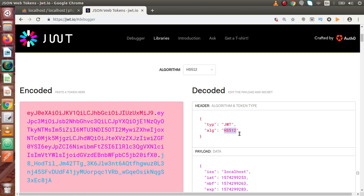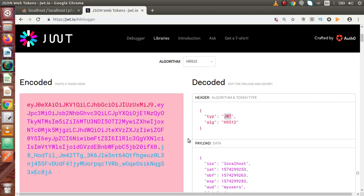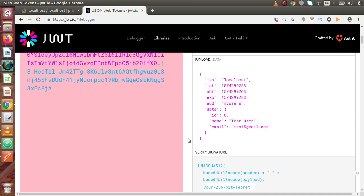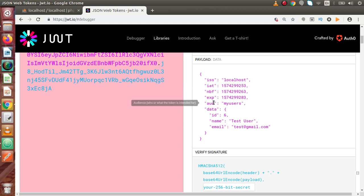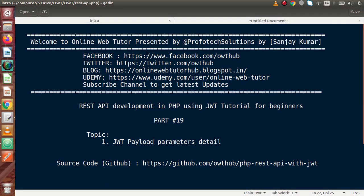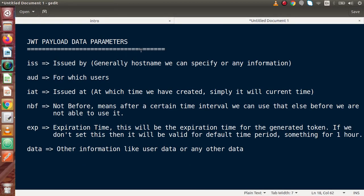This is how we can change the algorithm type inside the header of JWT — the type will always default to JWT. Now let's understand about the payload information. Back to the slide, here I have written small statements about each parameter: ISS, IAT, NBF, EXP, audience, and data.